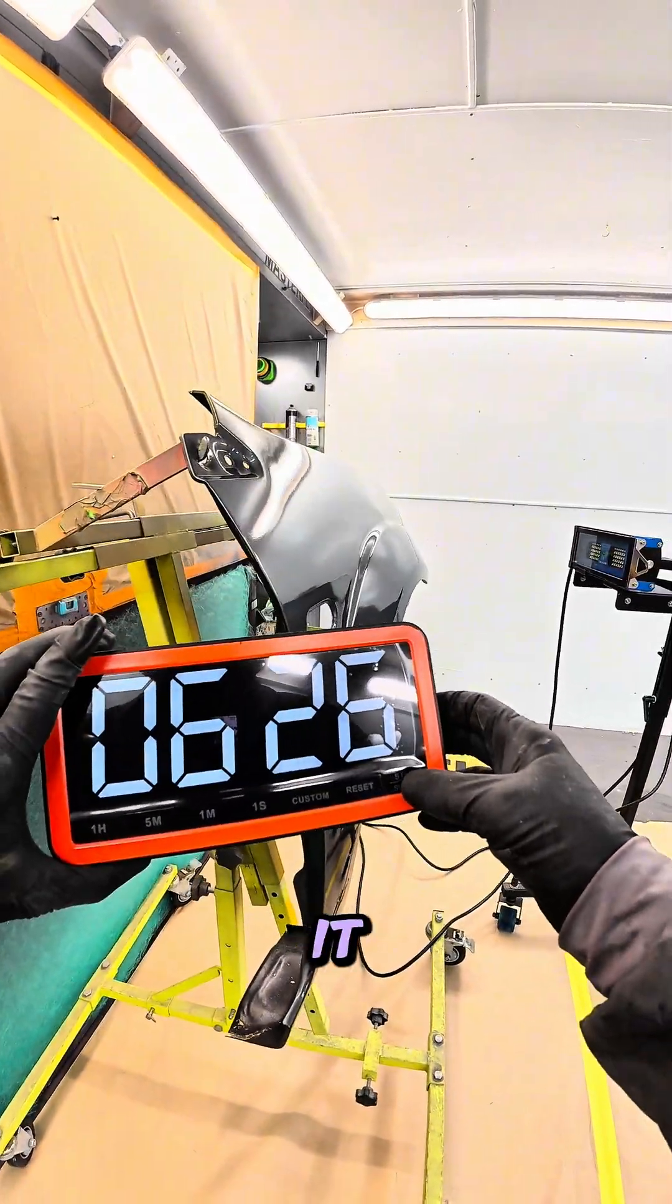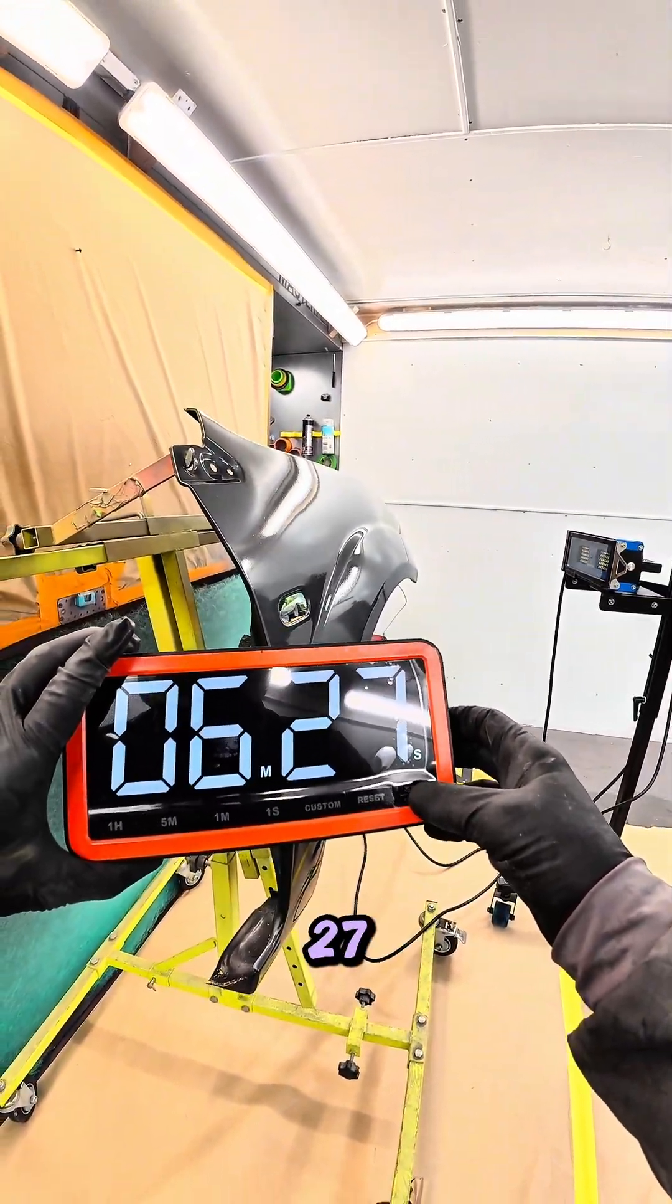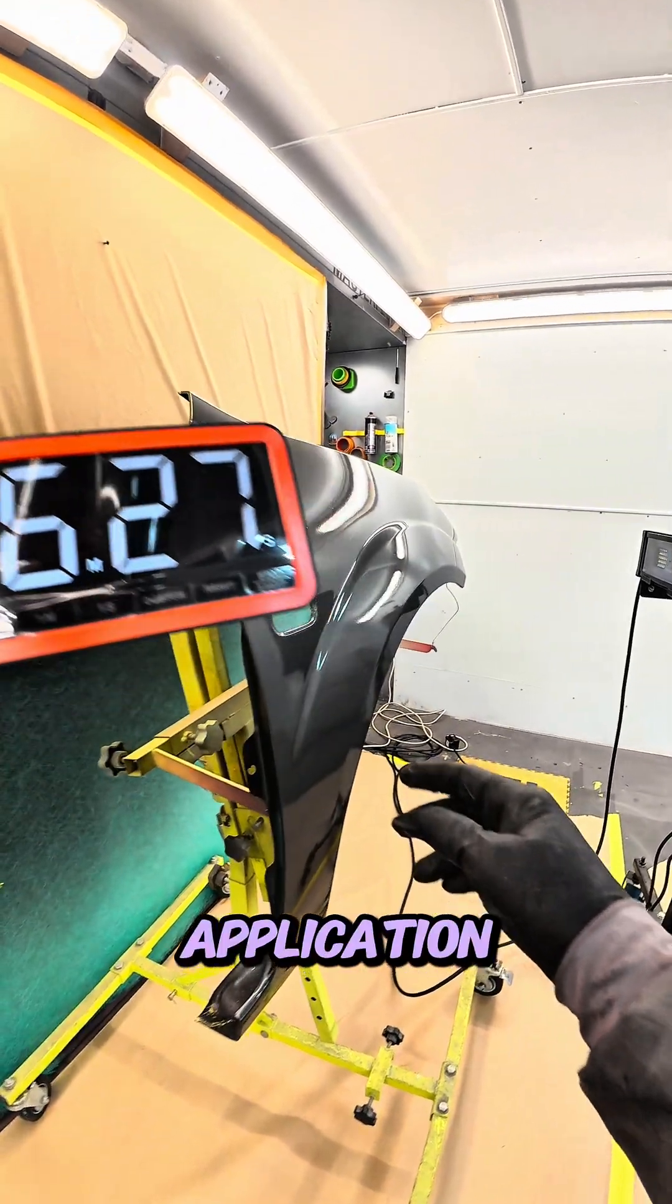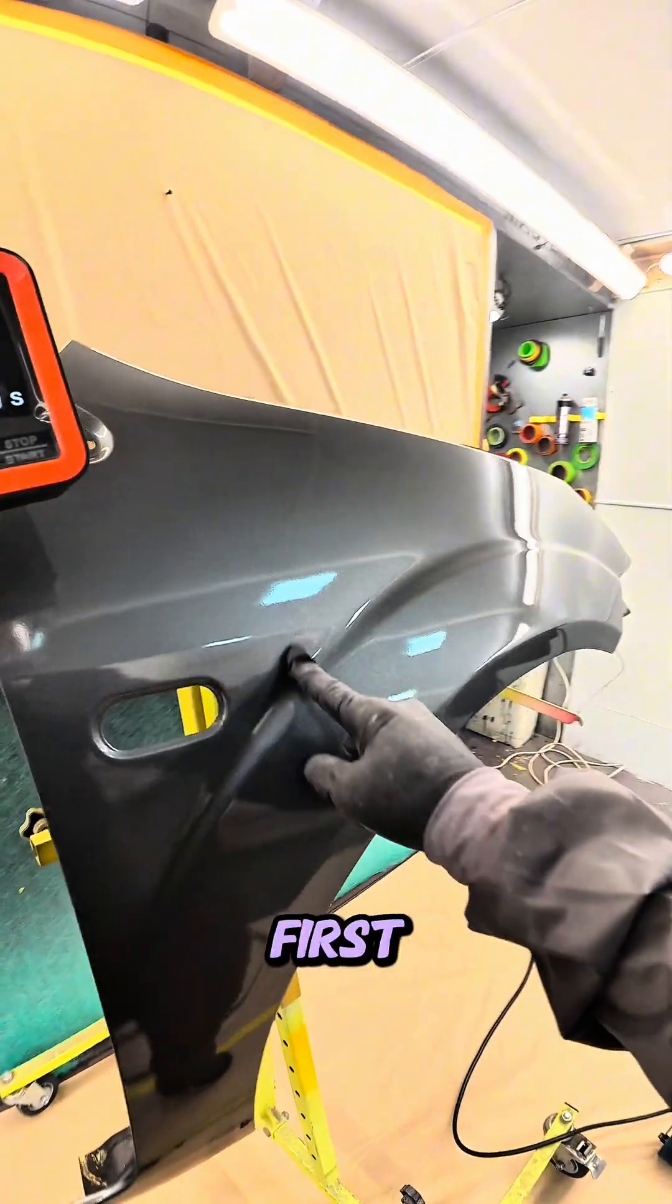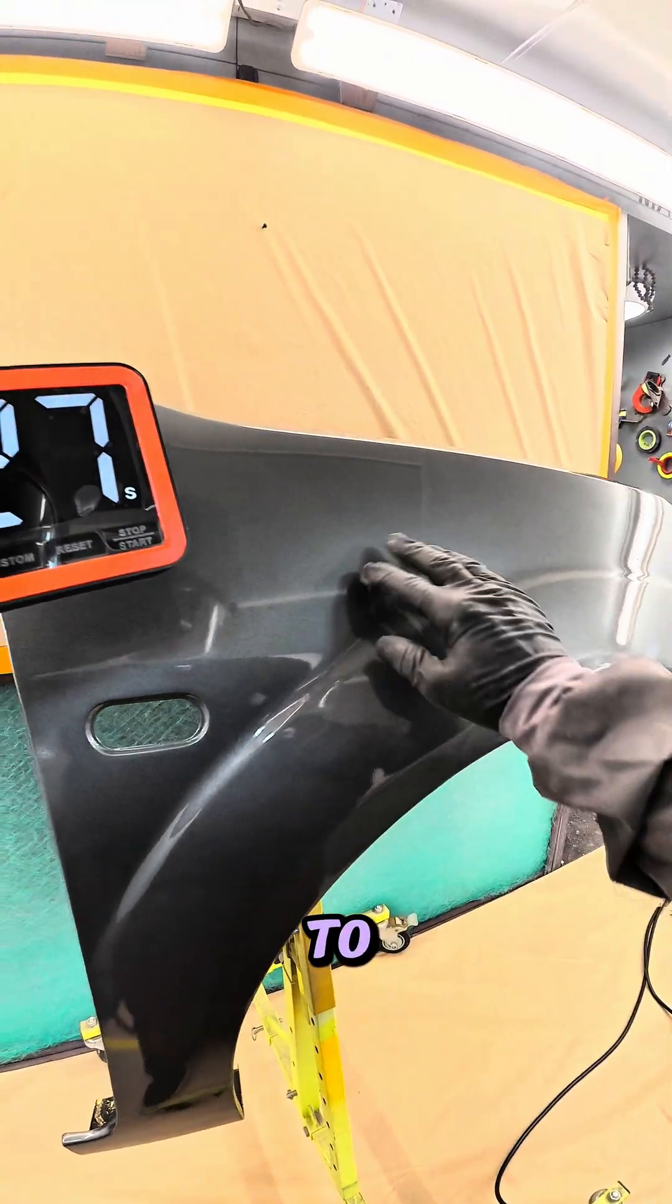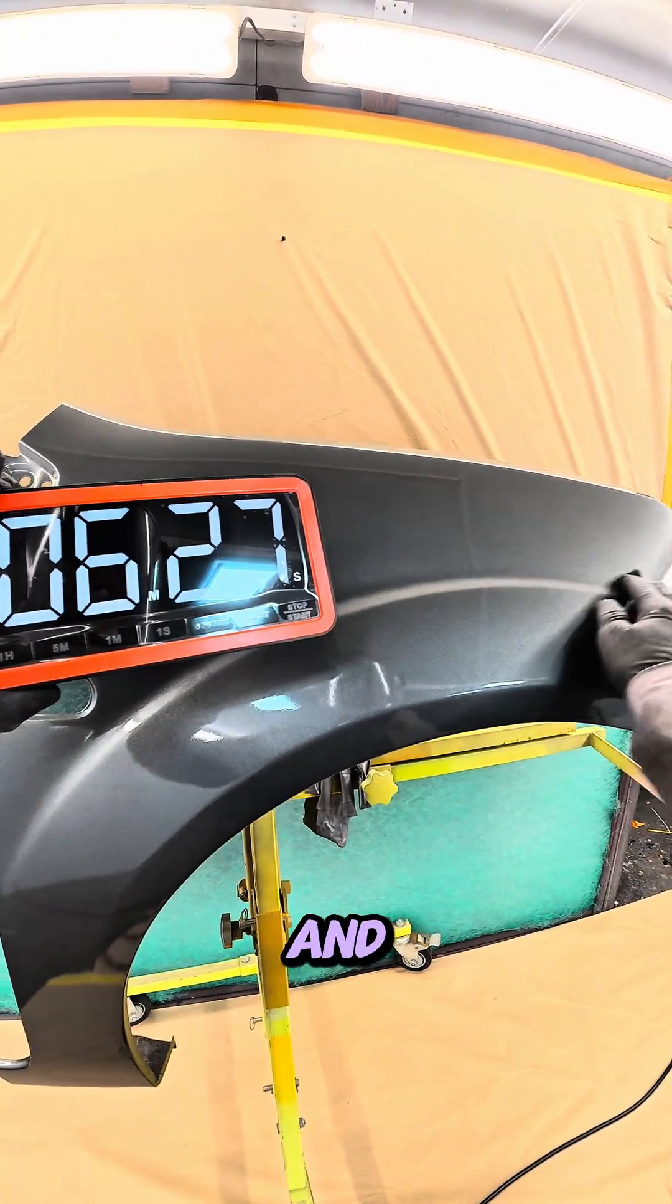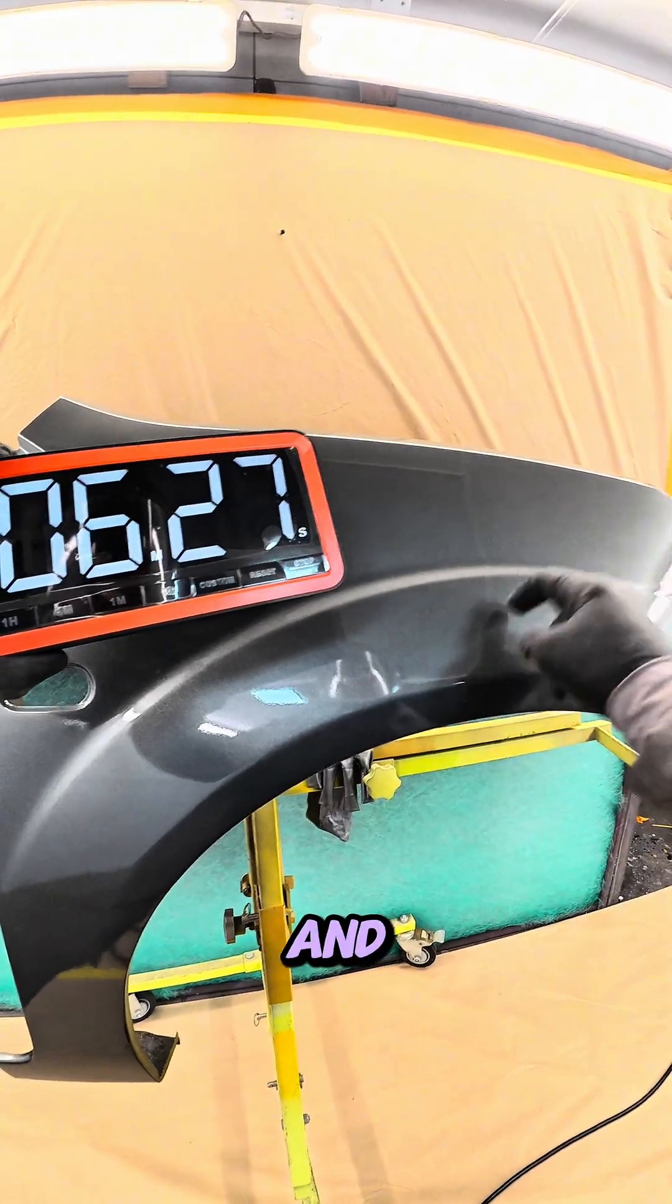That's it. Six minutes 27 from the start of application, from the first flash off to the final flash off and cure, and it's done.